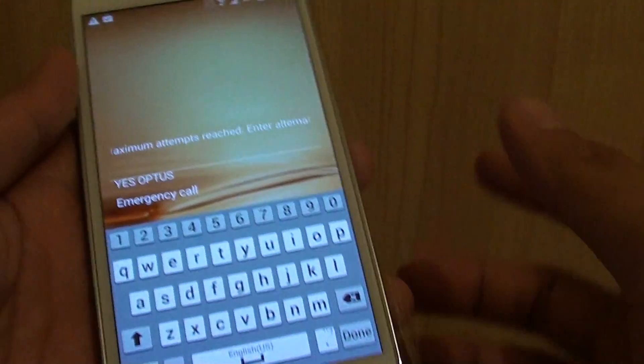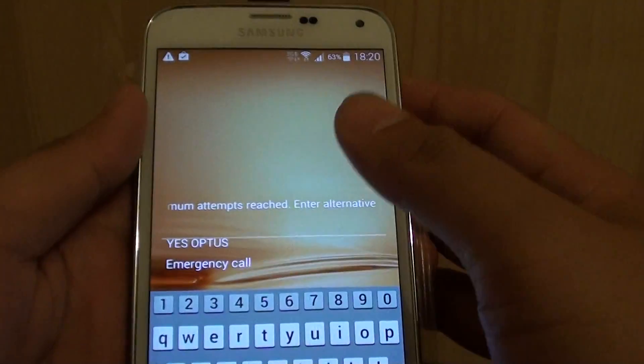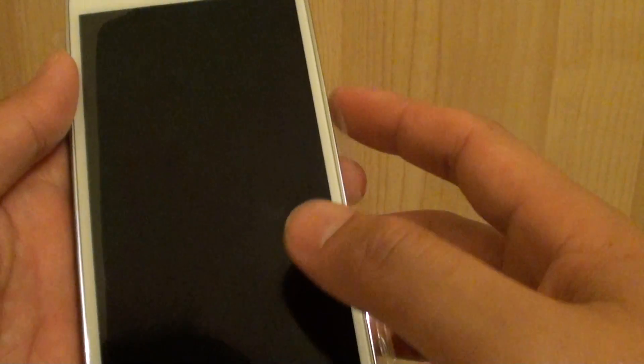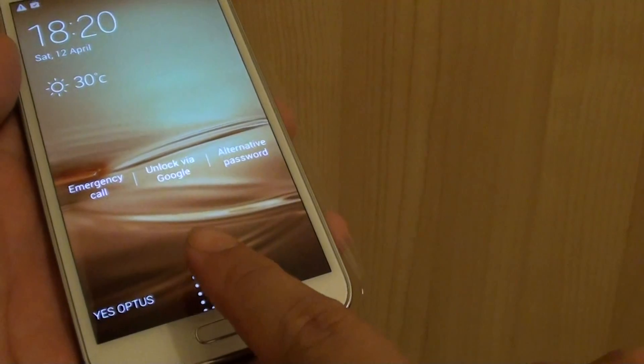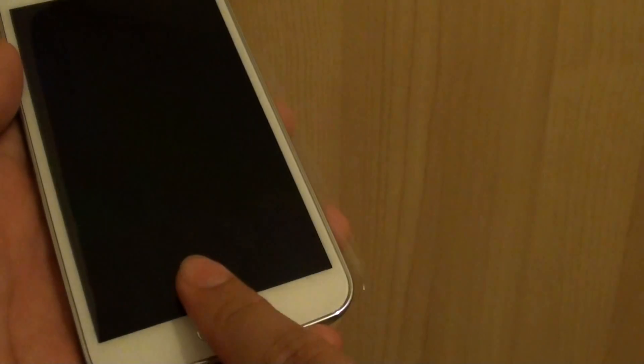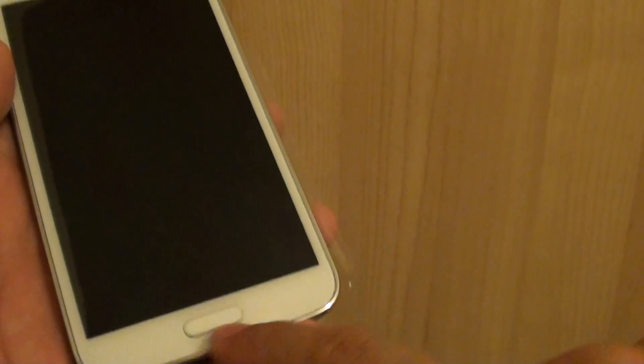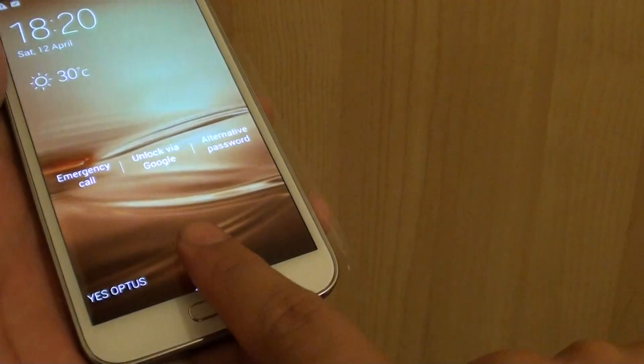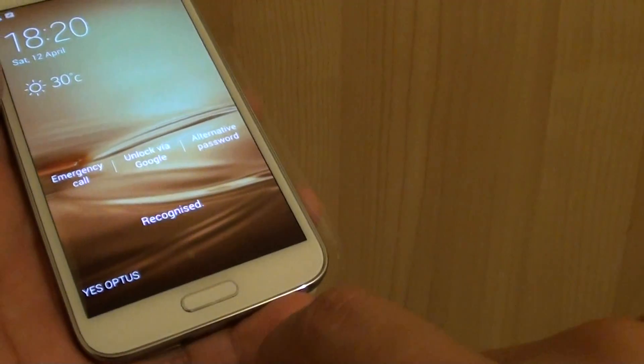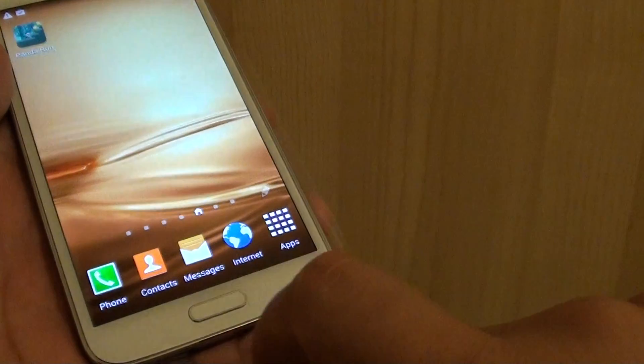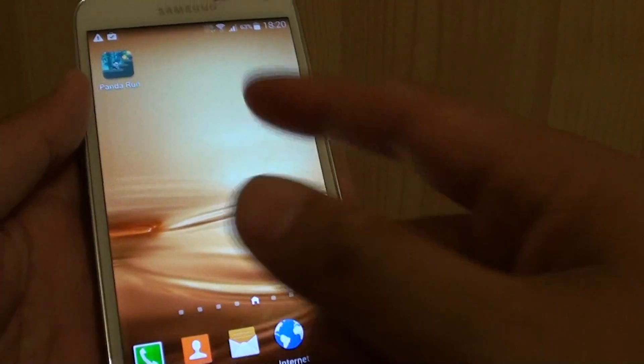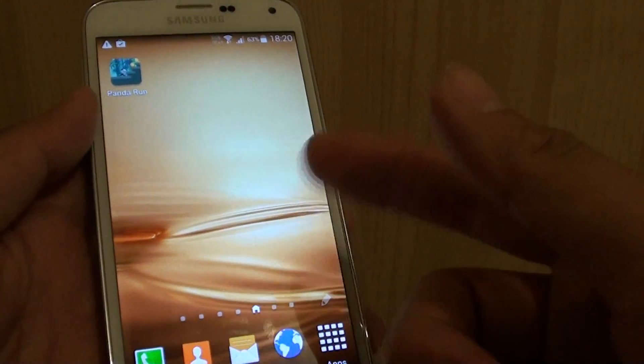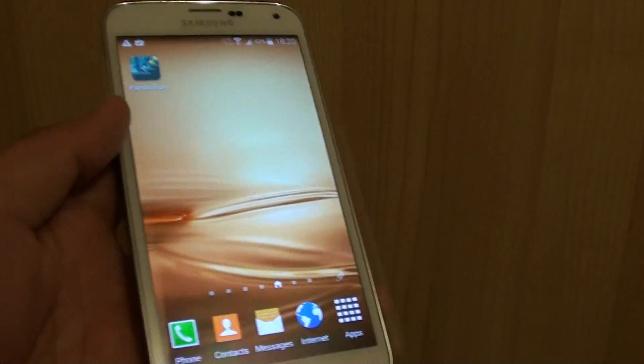So after the fifth time, basically my phone gets locked. So I can now try the correct finger. So once it's recognized your fingerprint, you then can access the phone.